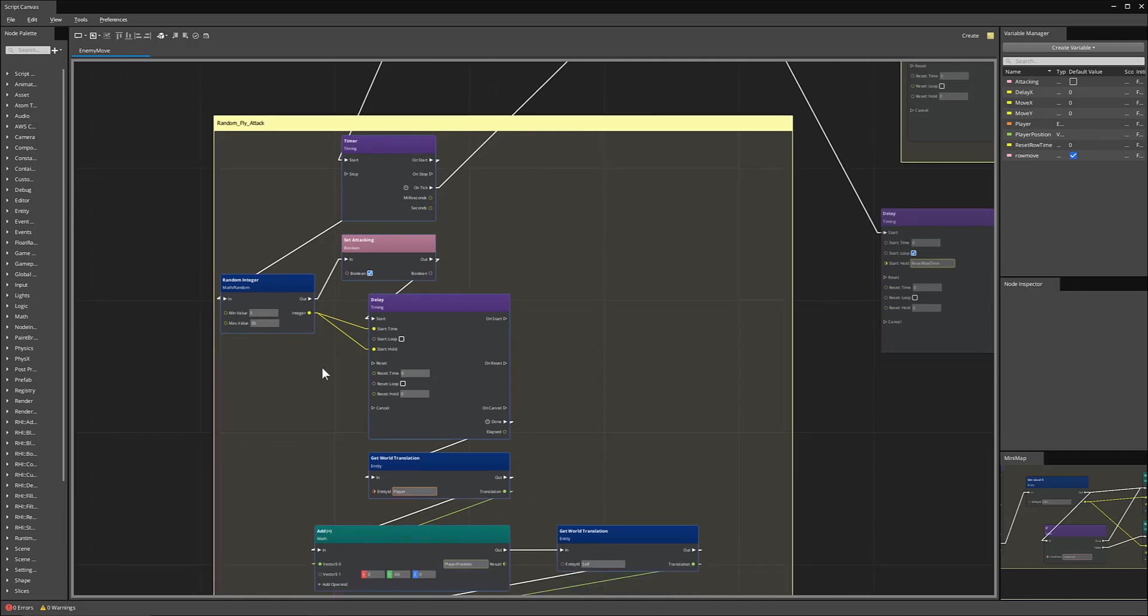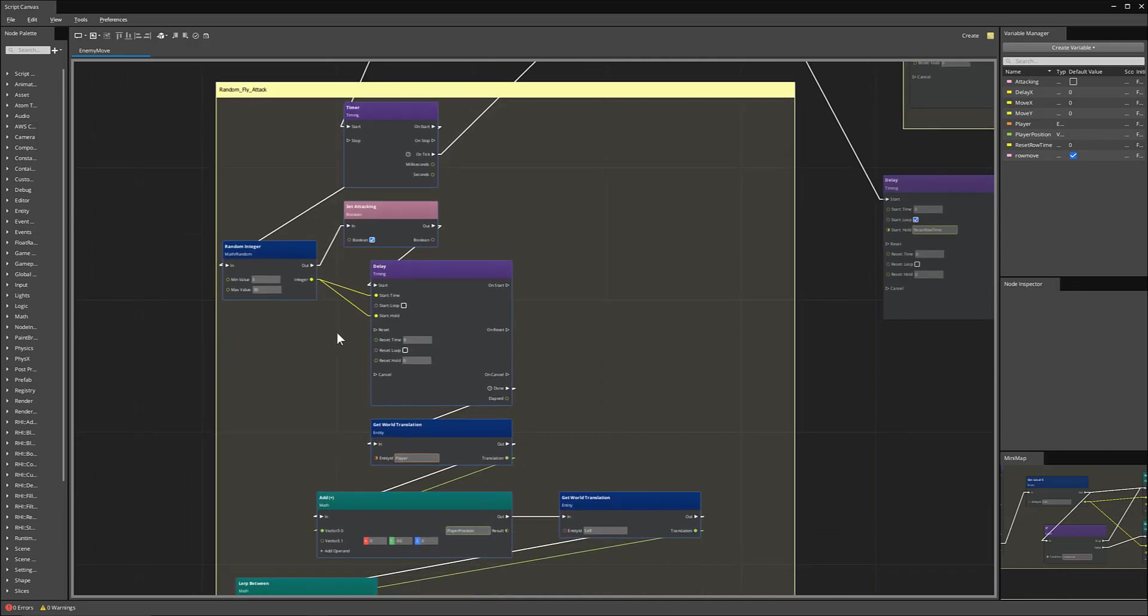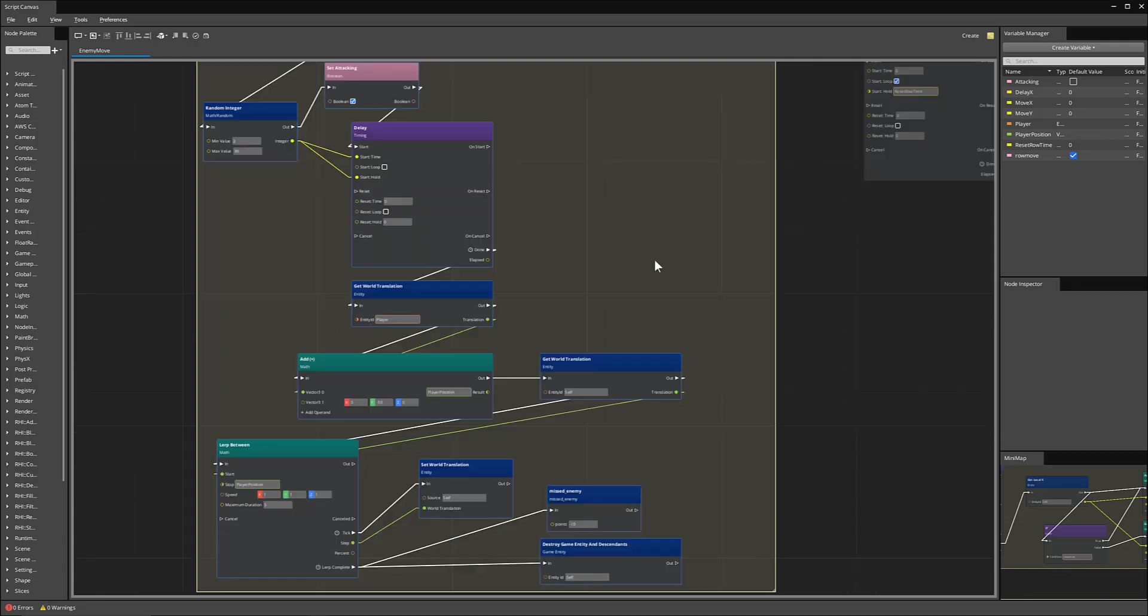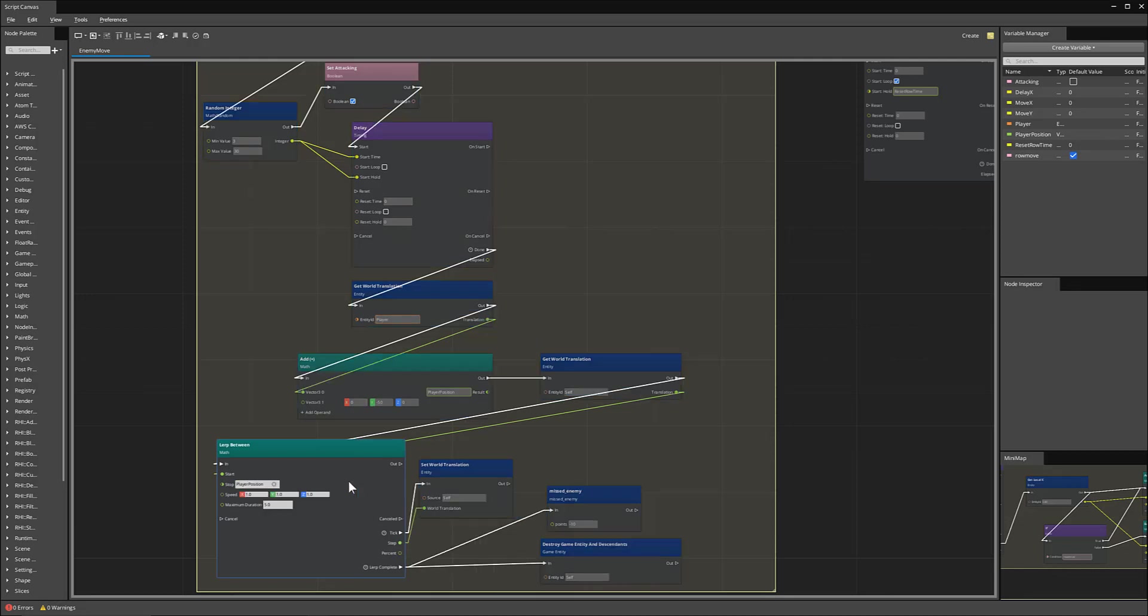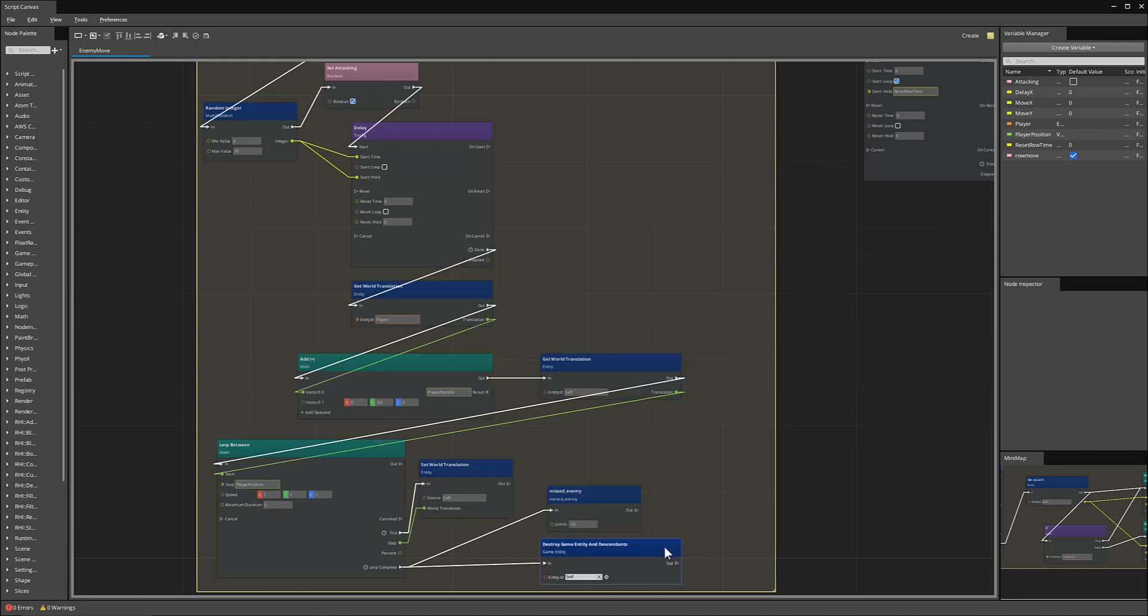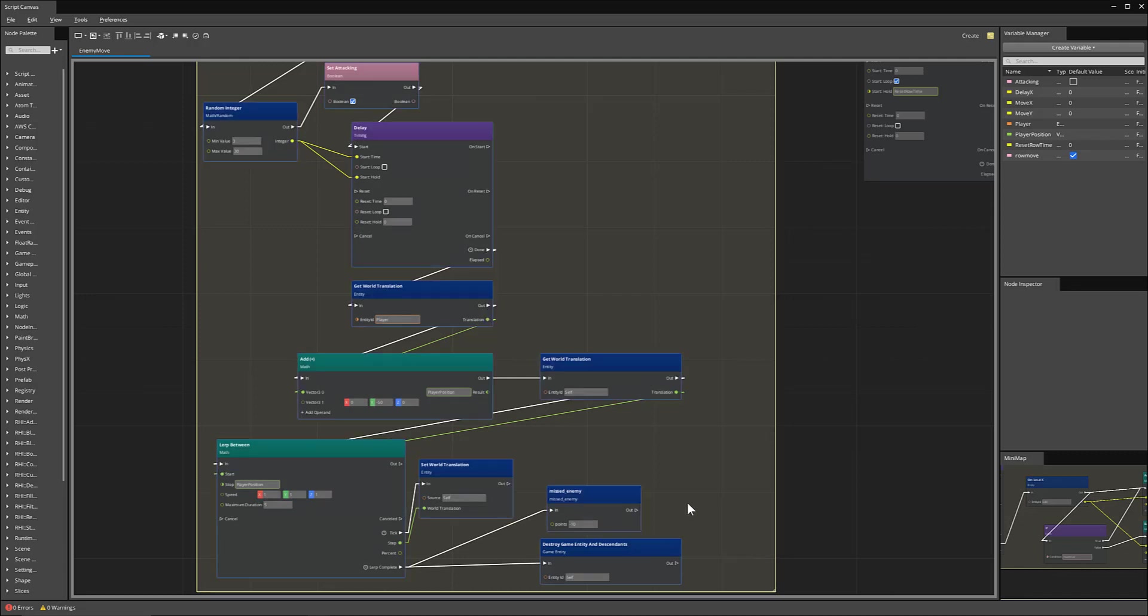And so it'll set a timer and start that timer. Whenever set attacking is triggered, it will then start a delay, get the current position of our player, and then move our enemy from its current position to where the player is using this Lerp Between. And then when the Lerp is complete, the enemy will destroy itself and remove itself from the game.